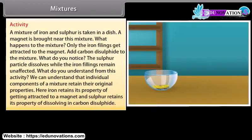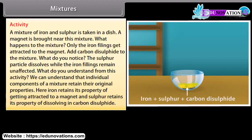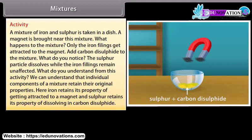Activity: A mixture of iron and sulfur is taken in a dish. A magnet is brought near this mixture. Only the iron fillings get attracted to the magnet. When carbon disulfide is added to the mixture, the sulfur particles dissolve while the iron fillings remain unaffected. We can understand that individual components of a mixture retain their original properties. Here, iron retains its property of getting attracted to a magnet, and sulfur retains its property of dissolving in carbon disulfide.